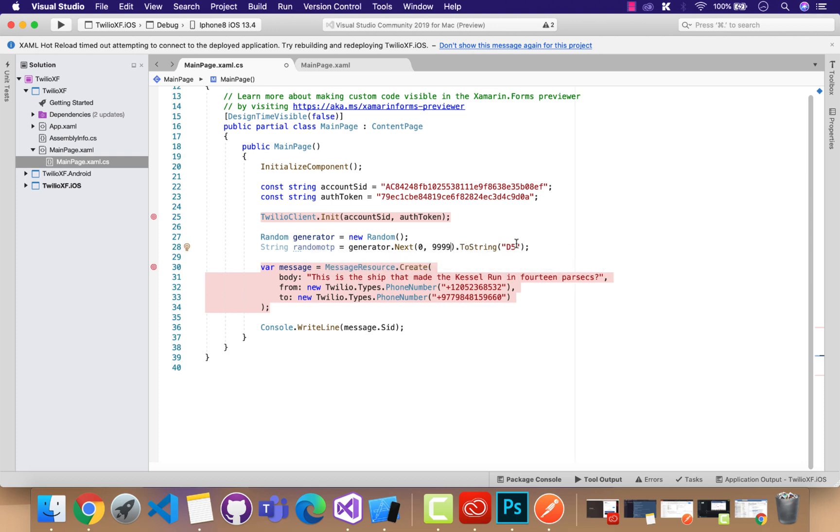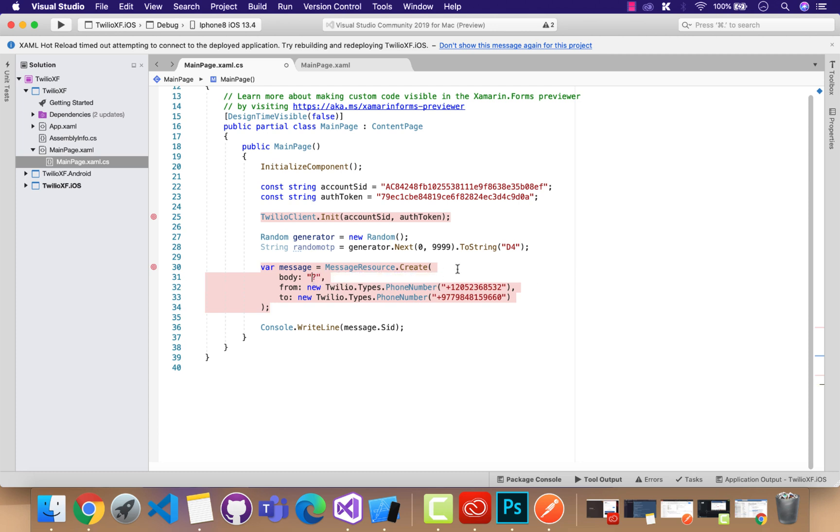This is the random number that will be generated, like a 4-digit random number, whenever this page loads up. Then this random number is going to be sent this way. In usual OTP verification, we have seen that your OTP number is something like a random number from the message that you will get.